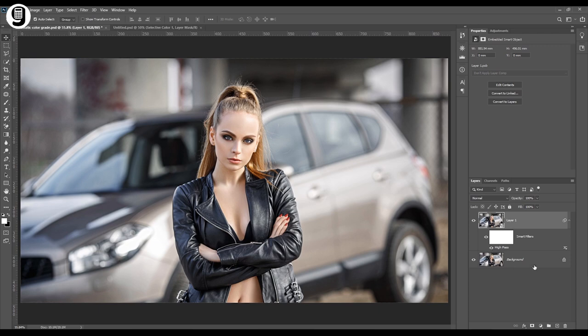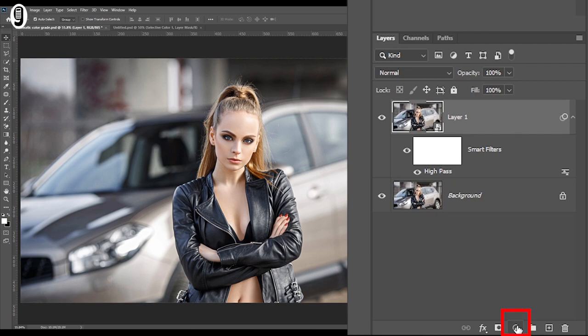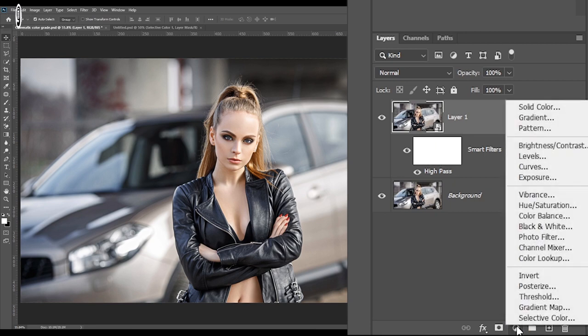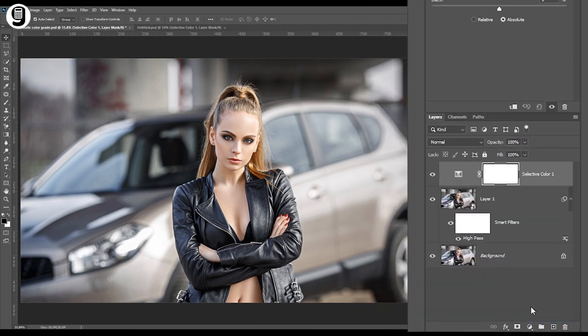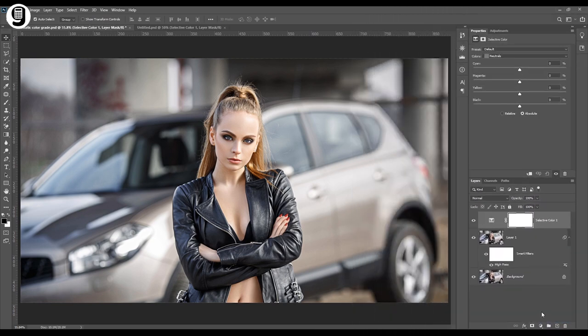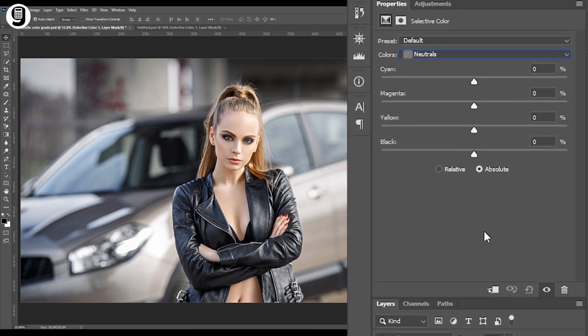Now I'm going to add an adjustment layer to make this color grading. Select this new layer and go to the new adjustment layer icon at the bottom of the layer palette and click on selective color. It will create a selective colors adjustment layer on top of the selected layer. And you can see the properties panel over here. We can do the color adjustment by using these sliders in properties panel.